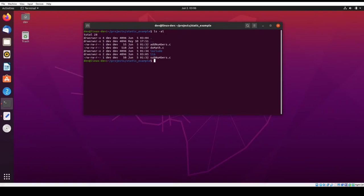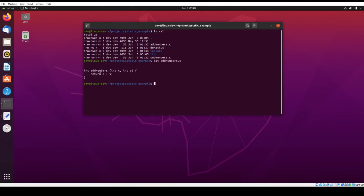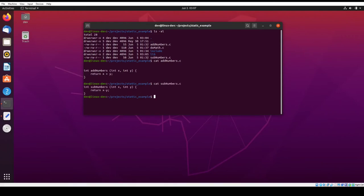So the first thing is I have two C files that are going to be the static library. The first one is addNumbers. And so looking at this, it's a very simple function. You pass in two numbers and you simply return the sum of those two numbers. And then subnumbers is basically the same thing except you return the difference between those two numbers.